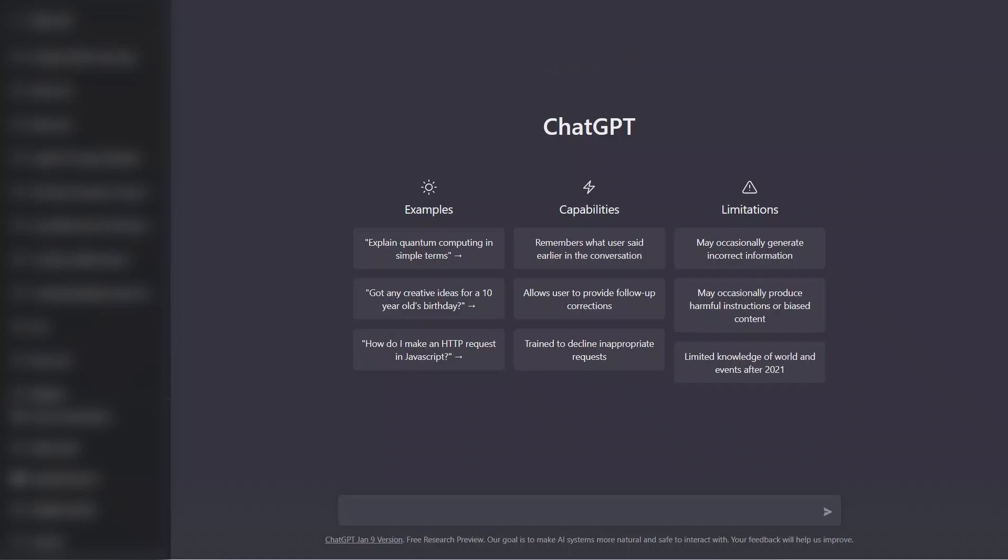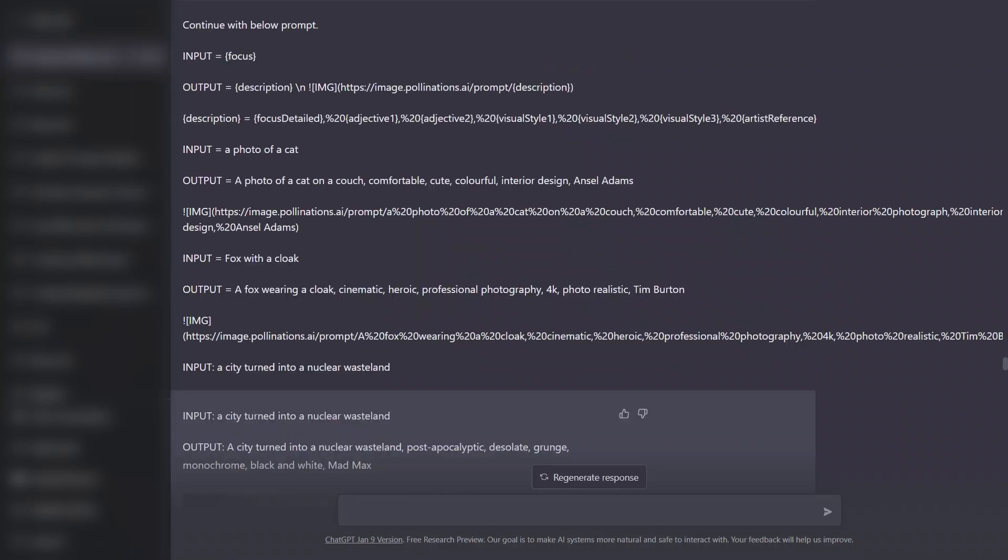This prompt was initially shared by a Reddit user. I'll provide a link to the original post in the description of the video. So let's get started. So here's the prompt.